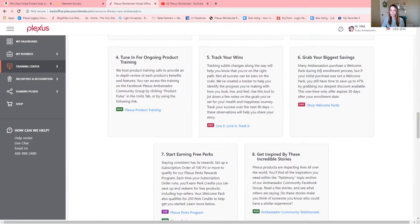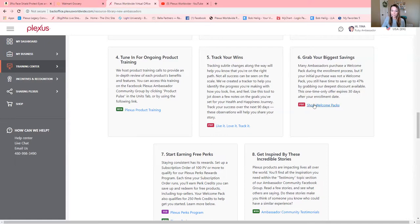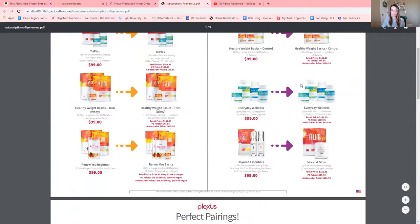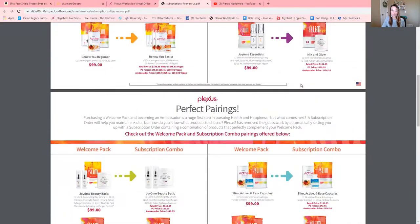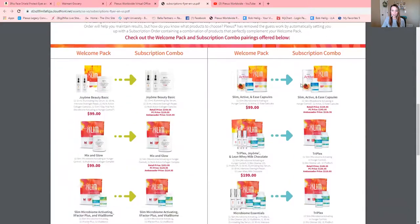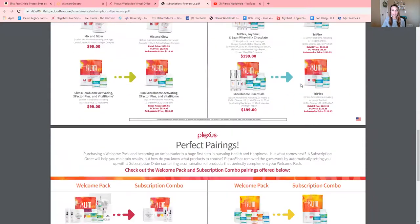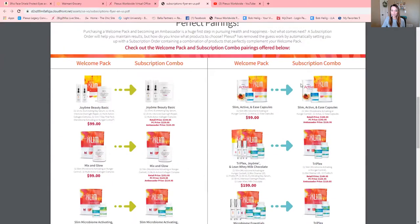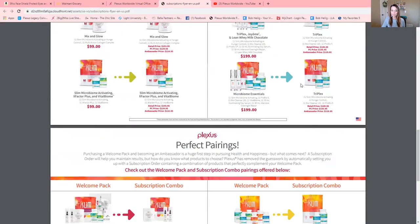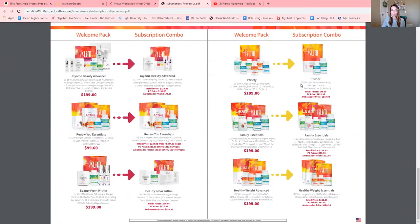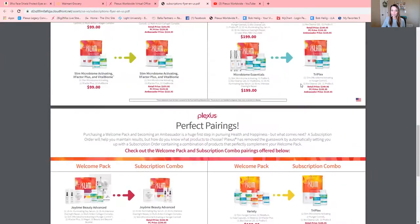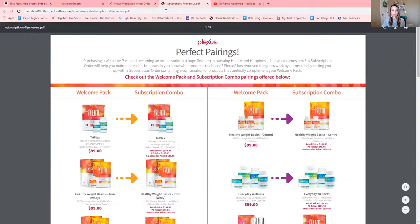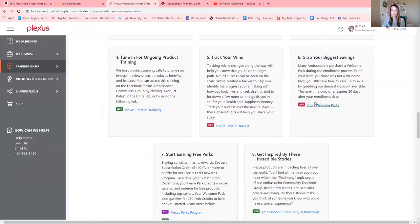Tracking your wins. Shopping welcome packs. Many of you have asked where is all the welcome packs? Right here in number six. Check this out. Look at all the welcome packs here. You can print out these pages so that you have them. You can save the PDF to your computer. But these are going to be amazing for you to be able to grab super quick. Again, that was number six.